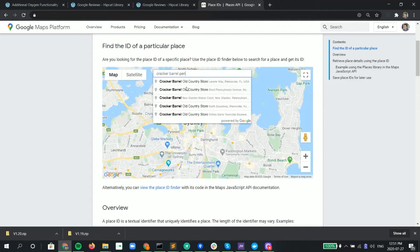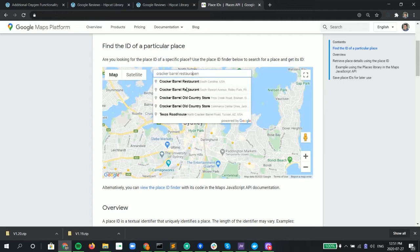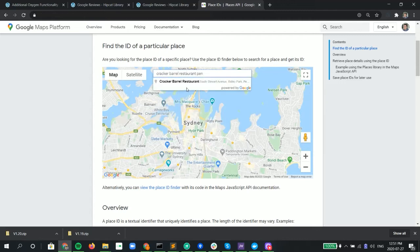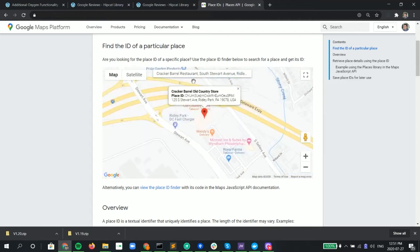There we go. Oh no, we want the restaurant. There we go. Click on it. Brings us there. We see the place ID.